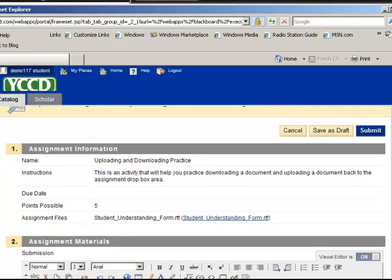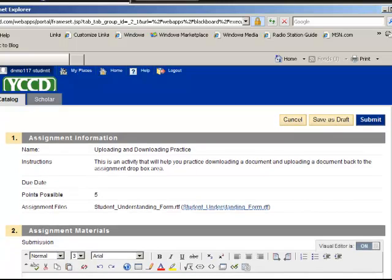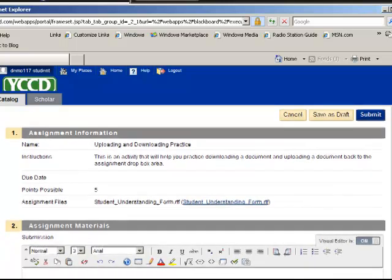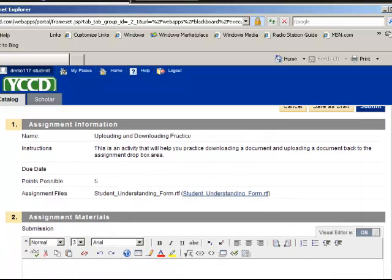So we come to the assignment dropbox and there's some assignment information: name, instructions, possible due date. In this case, this is pretty open-ended, points possible, and the assignment files.